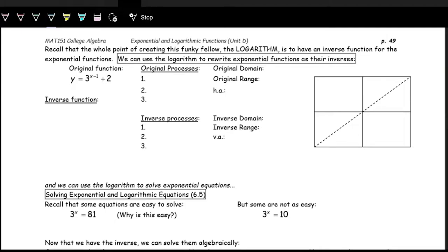We're now going to take a look at how to use logarithms to solve exponential equations, and also how to use exponential equations to solve logarithms. Before we do that, let's take a look at the processes of an exponential function and how that relates to the processes of the inverse function.